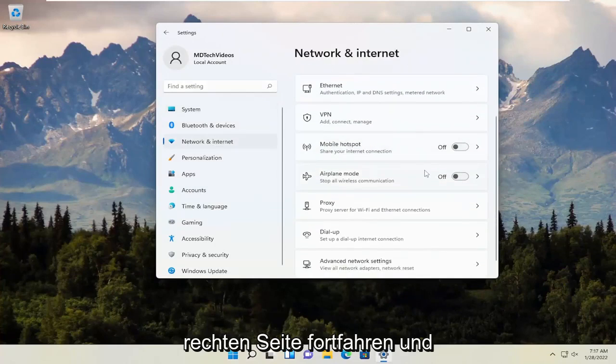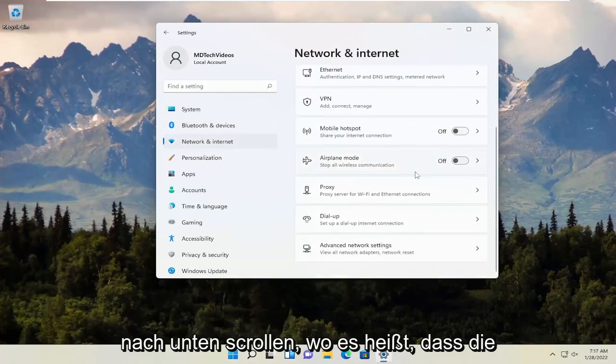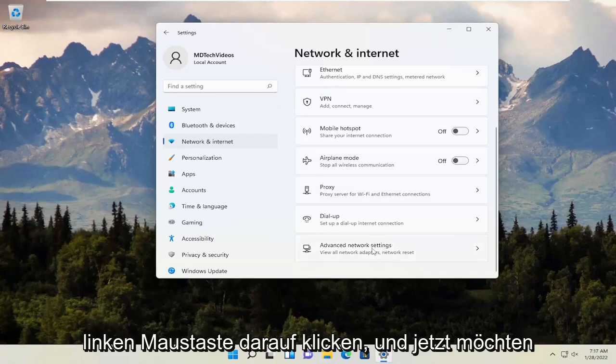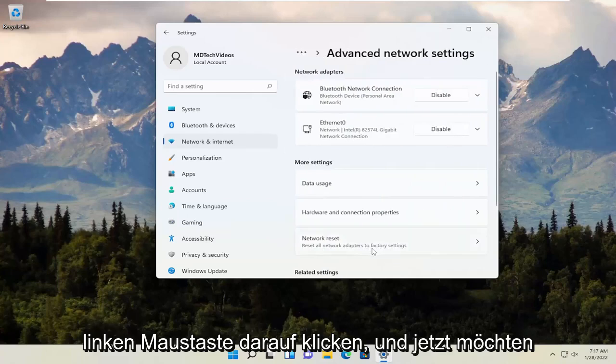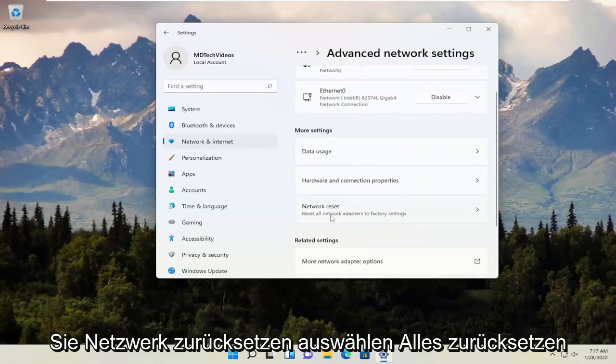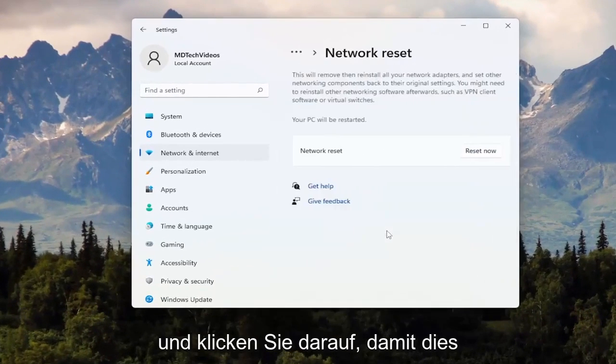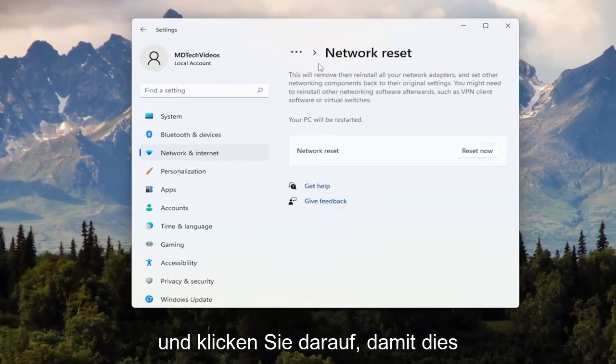Now on the right side, scroll down to where it says Advanced Network Settings and left-click on that. Now select Network Reset - Reset all network adapters to factory settings. Go ahead and click on that.